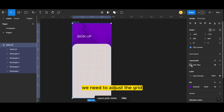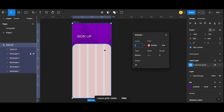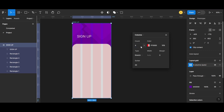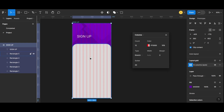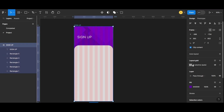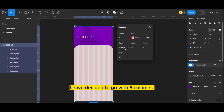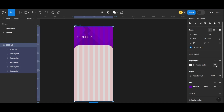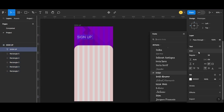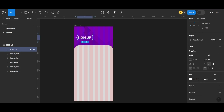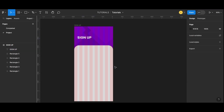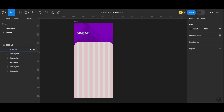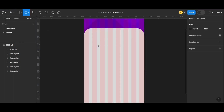Before we adjust the text, we need to adjust the grid. We can adjust the number of columns by changing the value of count. I have decided to go with eight columns.